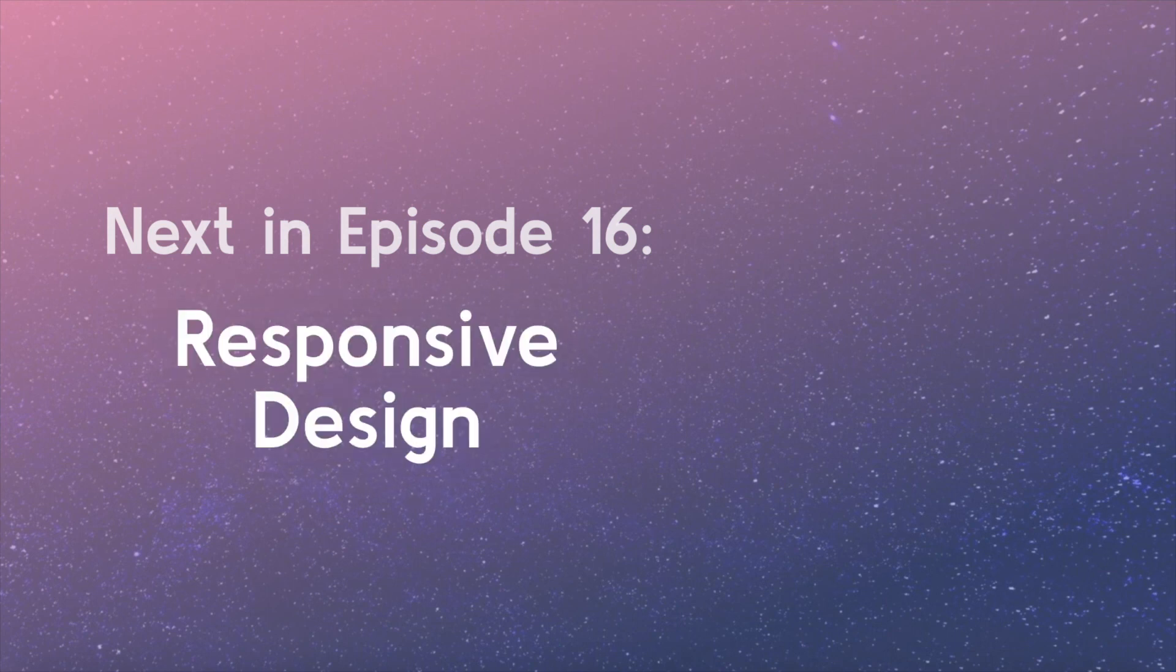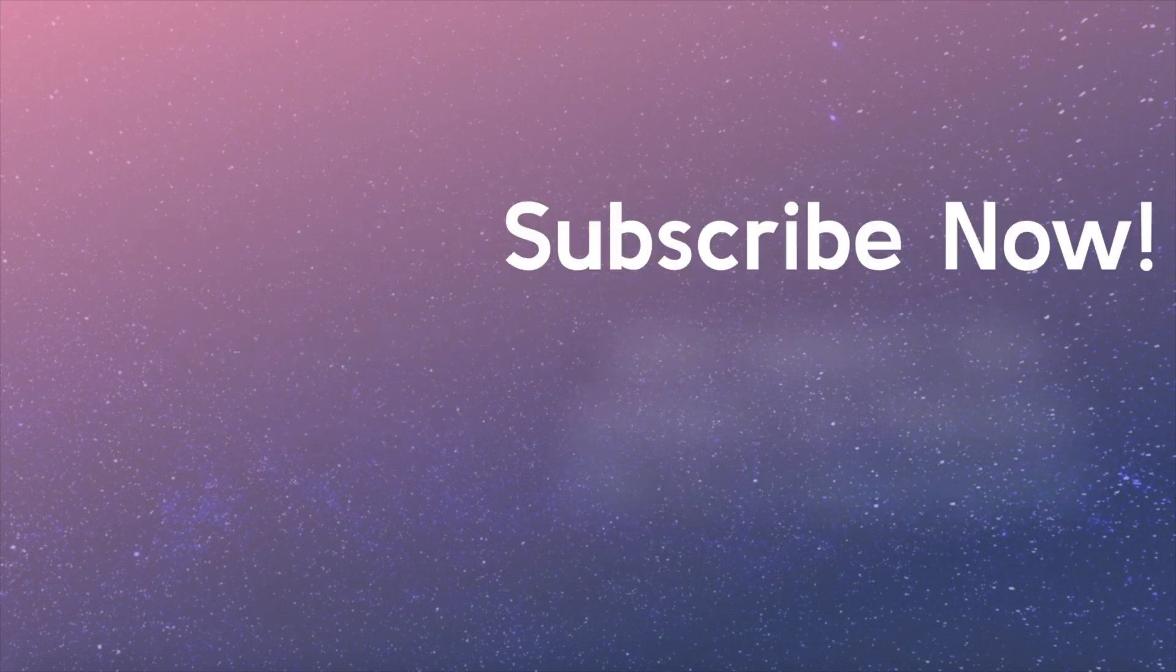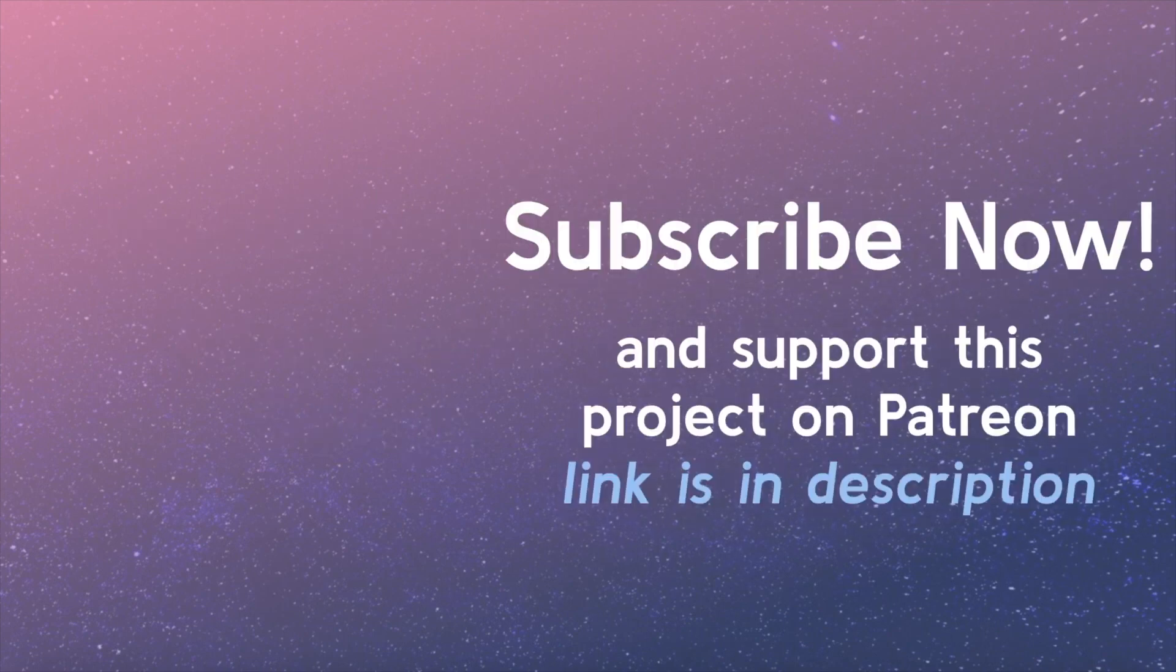Stay tuned for the next video where we will learn how to adjust our CSS for mobile browsers, a technique called Responsive Design. Be sure to subscribe! Support this project on Patreon. The link is in the video description.